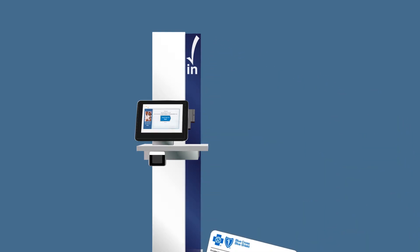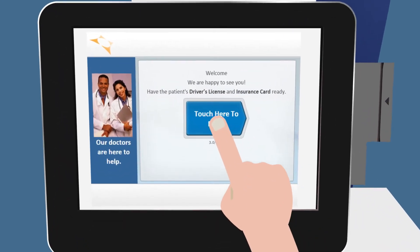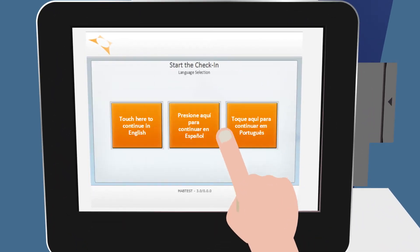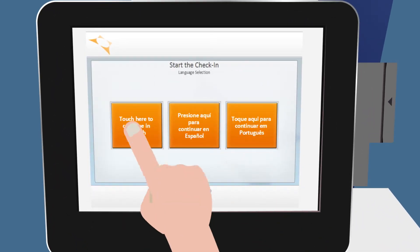To begin the check-in process, simply tap on the brightly lit, easy-to-read screen. The kiosk will then ask you to select your preferred language.